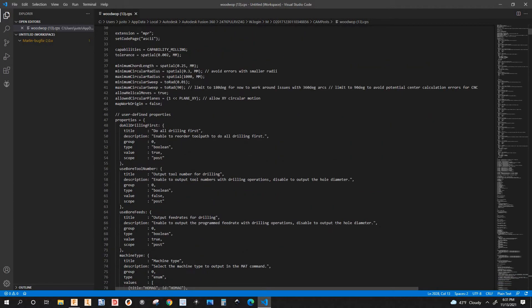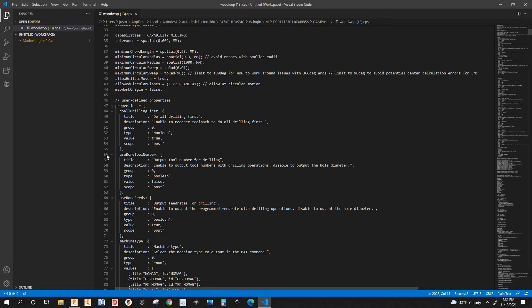The first change I made to the post is at line 56 — it says 'use board tool number.' By default the value says true. When you post the program using a drilling operation and want to see the tool number for that boring bit, just leave it as true by default. I changed mine to false so the tool number will be automatic.